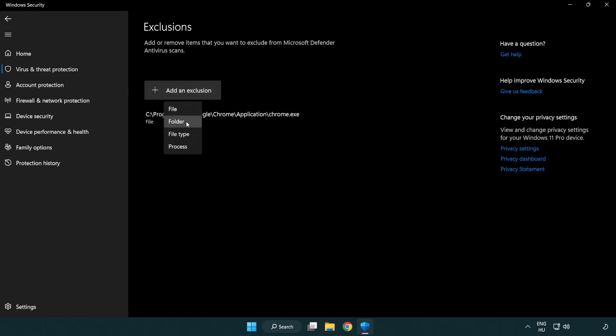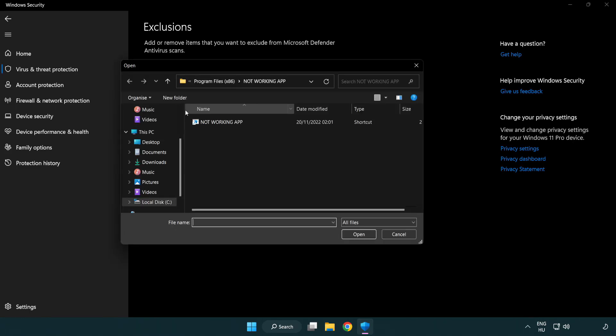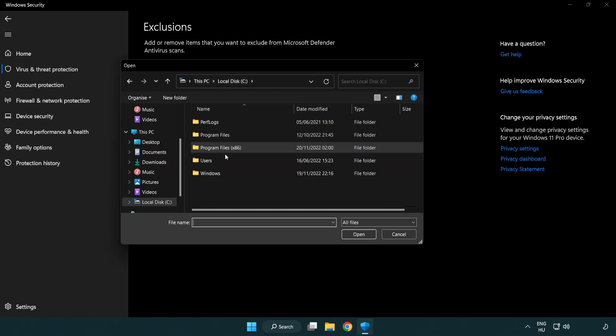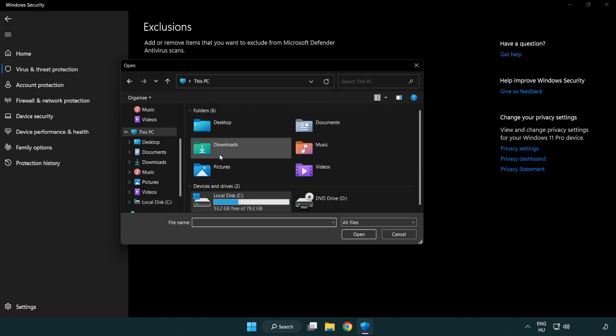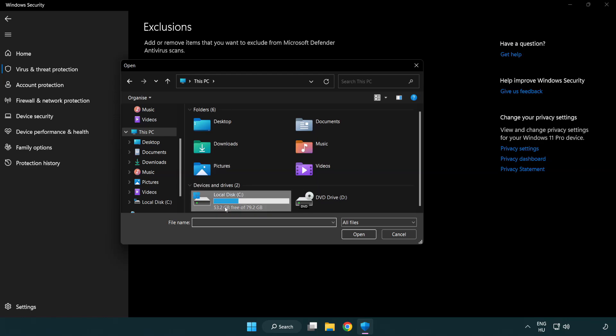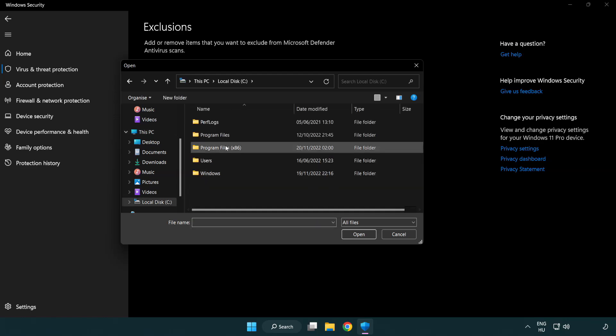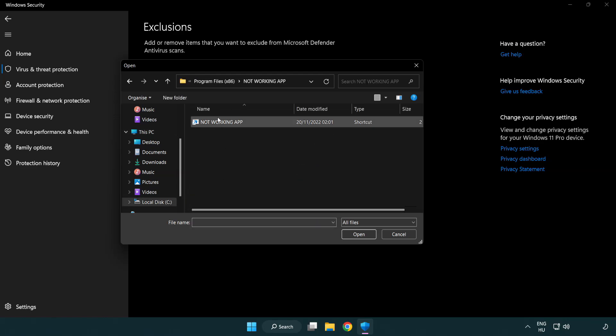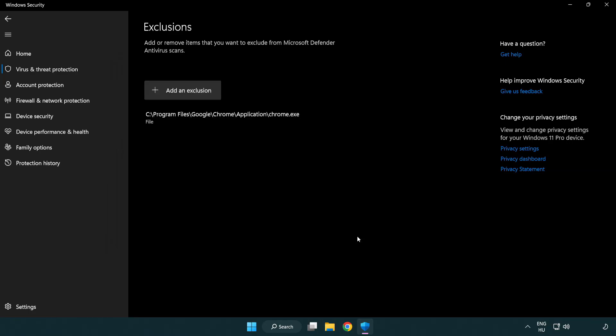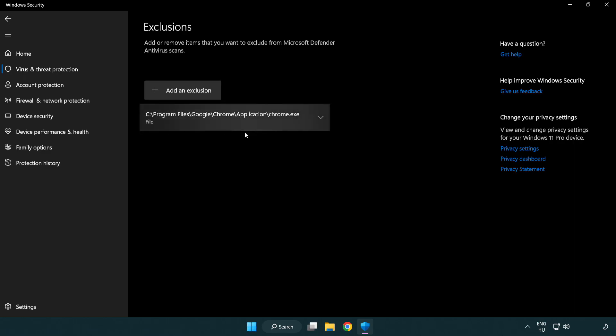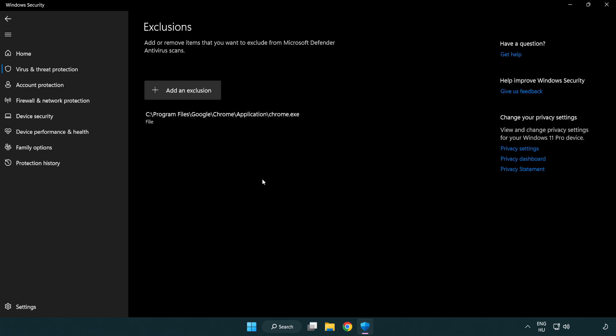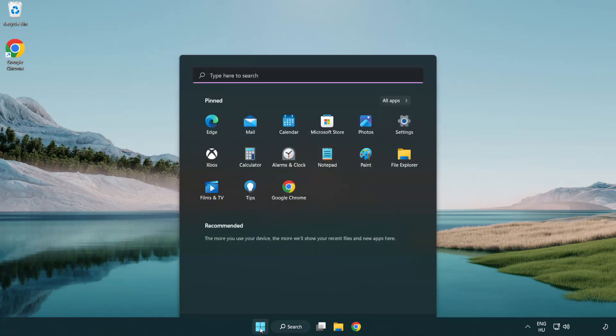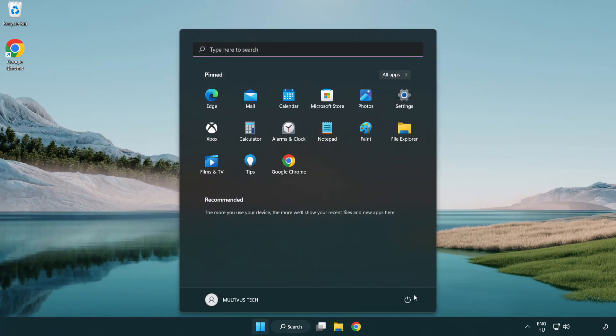Try file and folder. Find your not working application. Select and click open. Close window and restart your PC.